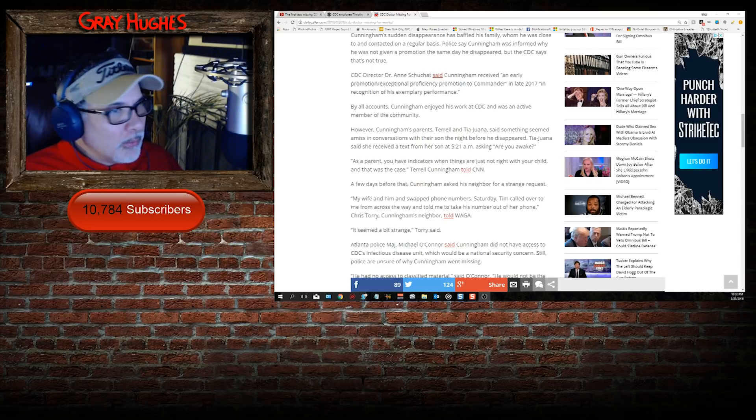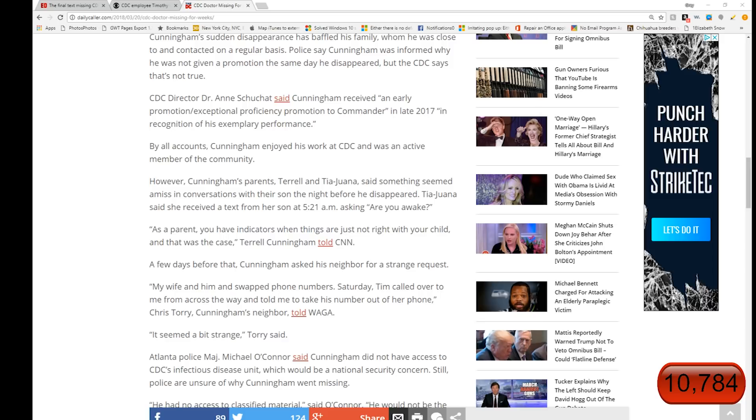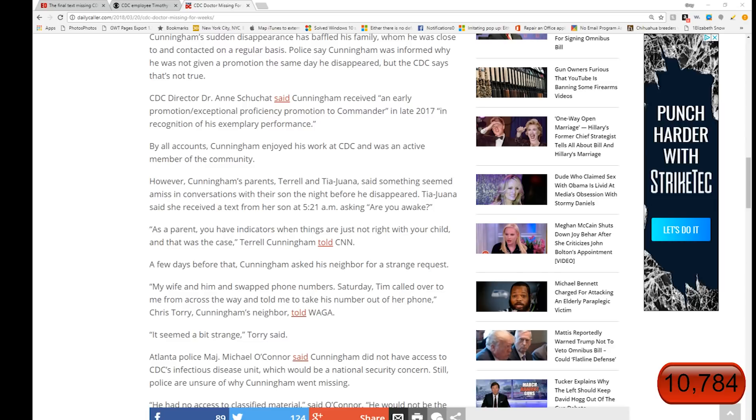Now the other piece that was more clarification was the precise date that Timothy asked the neighbor to have his wife remove the phone number. But there's also a little bit difference in semantics. The way the wife tells the story and the way the husband tells the story seemed different to me. I'm gonna read this paragraph right here that seemed interesting.